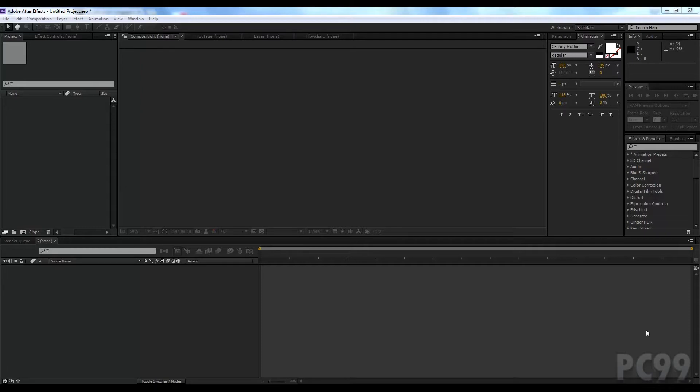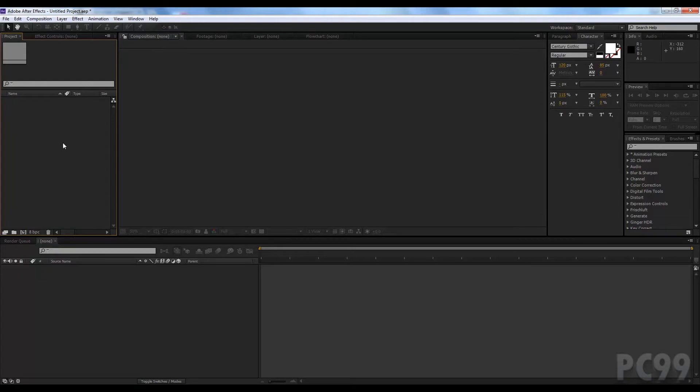So at the simplest level, After Effects is a non-linear editing system or program. Basically what that means is unlike Movie Maker or iMovie, you can actually layer things on top of each other and not just have single effects or single pieces of footage. You can layer things much better as you'll see in this tutorial.